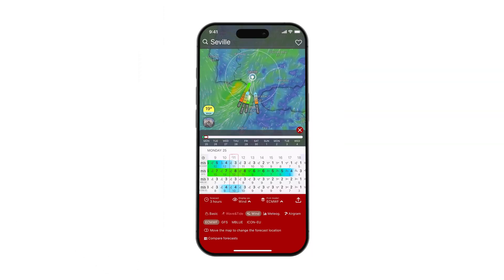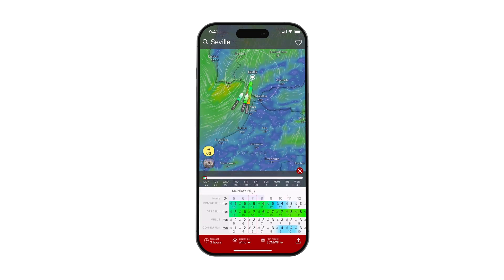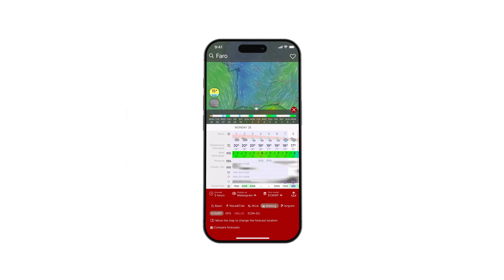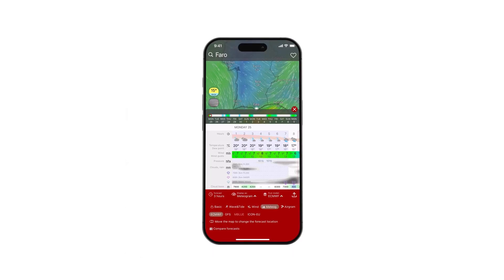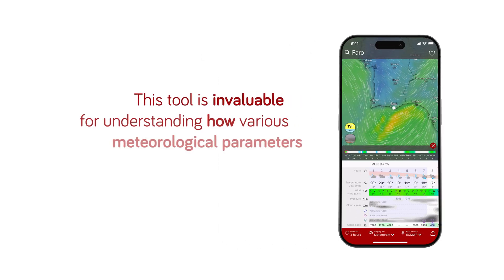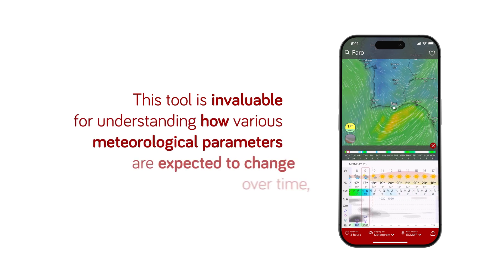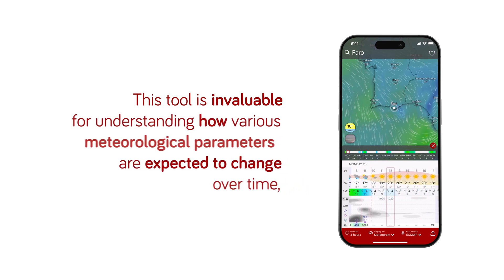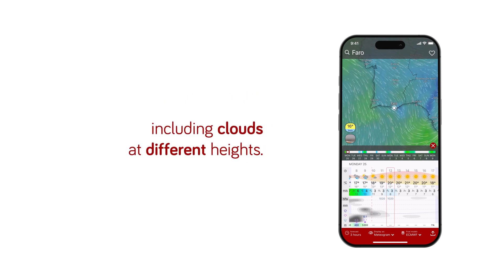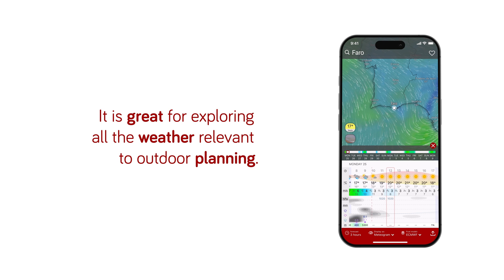The wind shows the comparison of different models based on the wind's location, speed, and direction. Meteogram provides a detailed, time-based graphical representation of weather forecasts for a specific location. This tool is invaluable for understanding how various meteorological parameters are expected to change over time, including clouds at different heights. It is great for exploring all the weather relevant to outdoor planning.